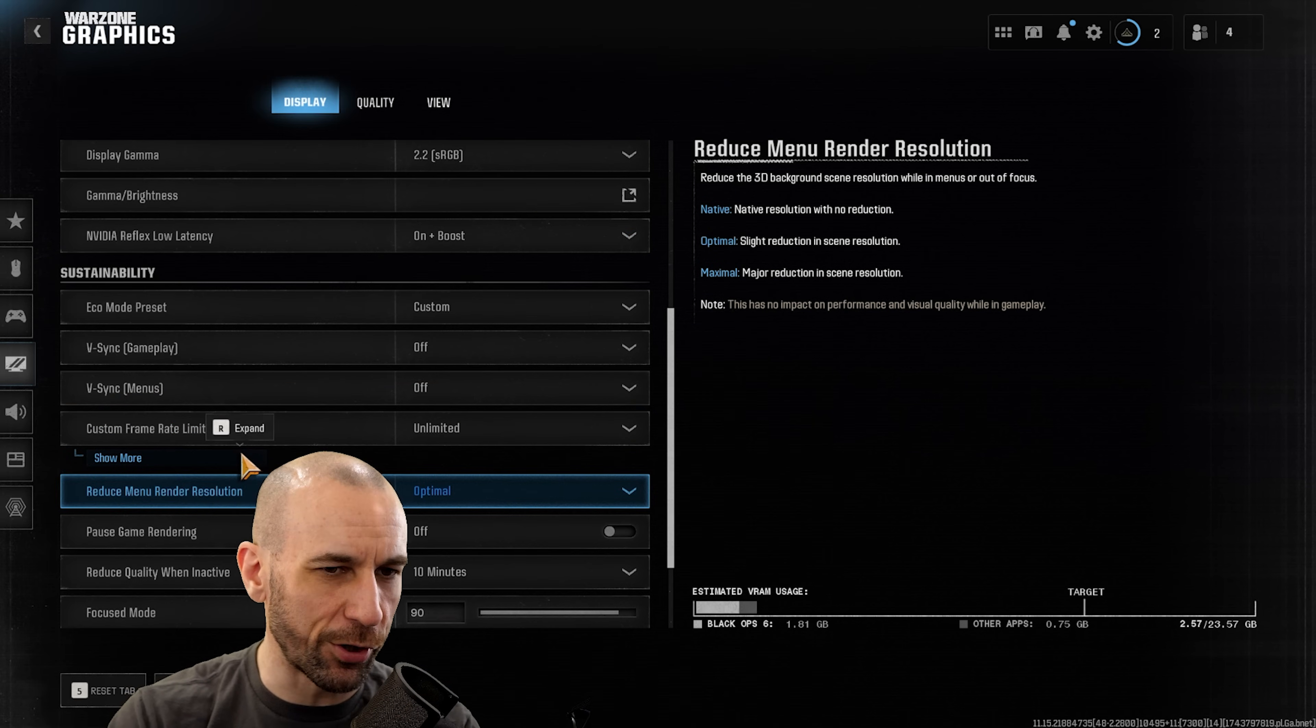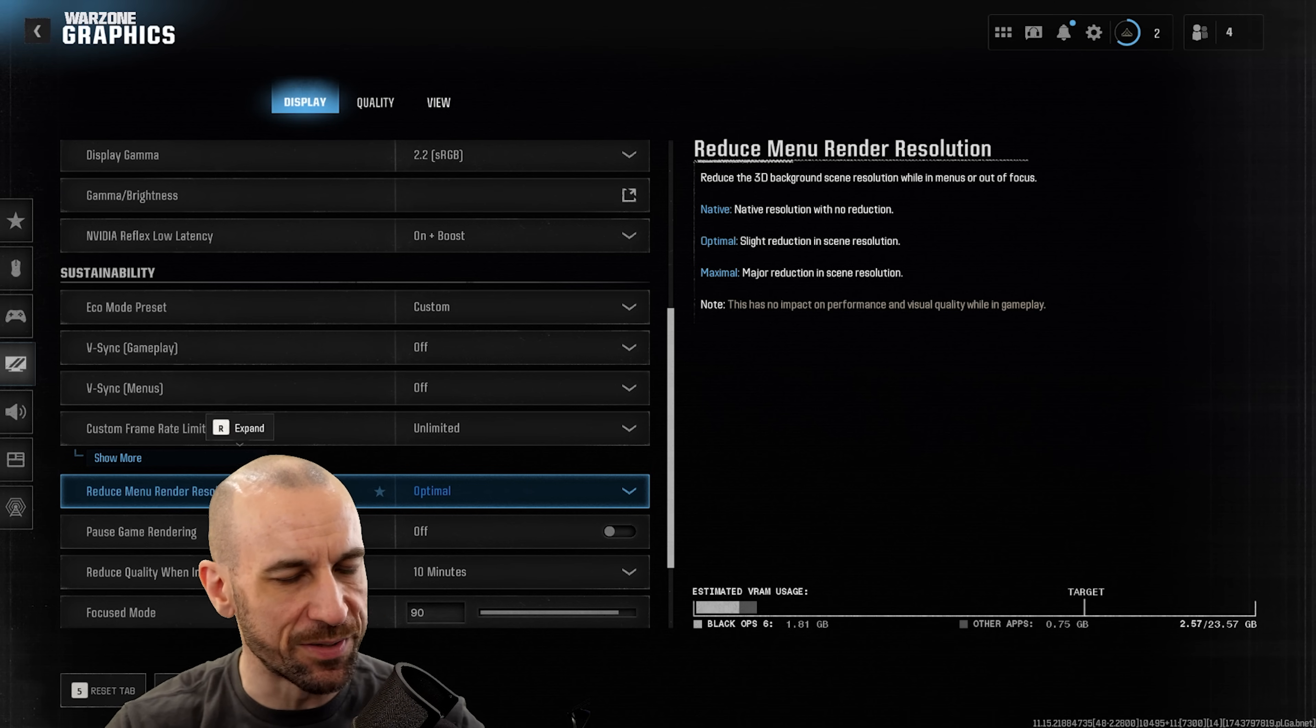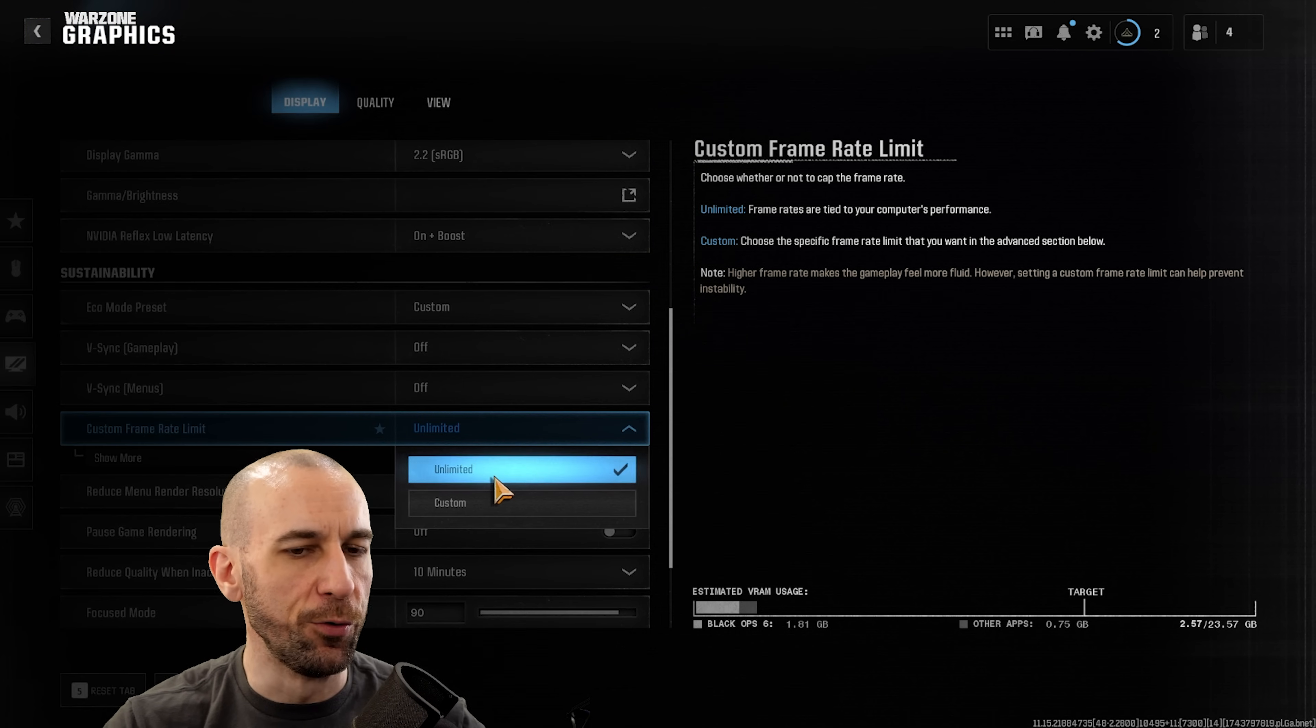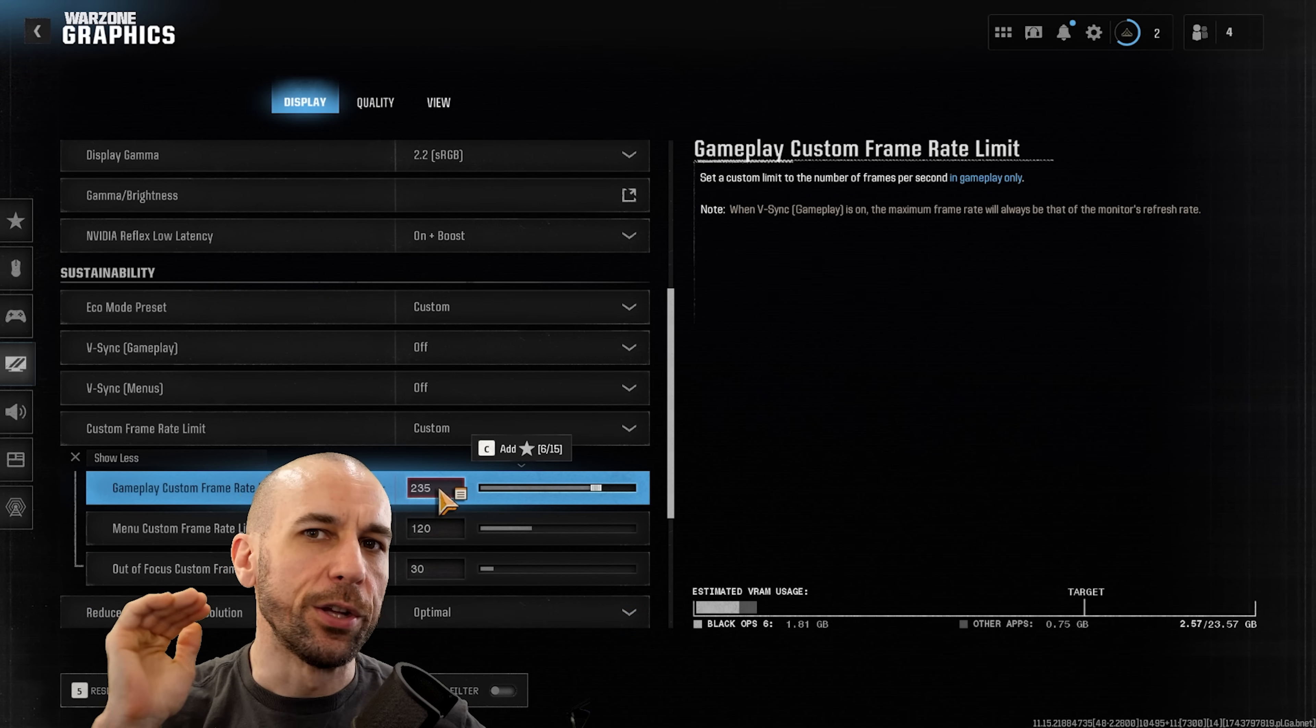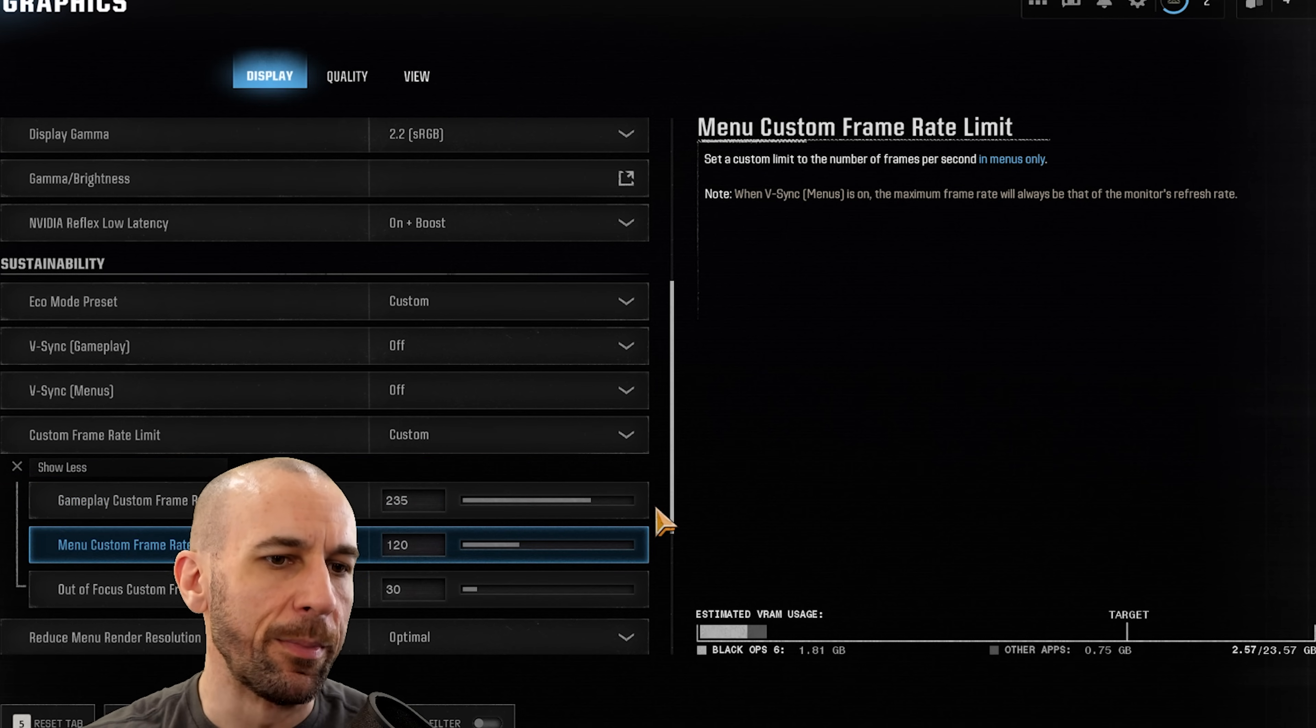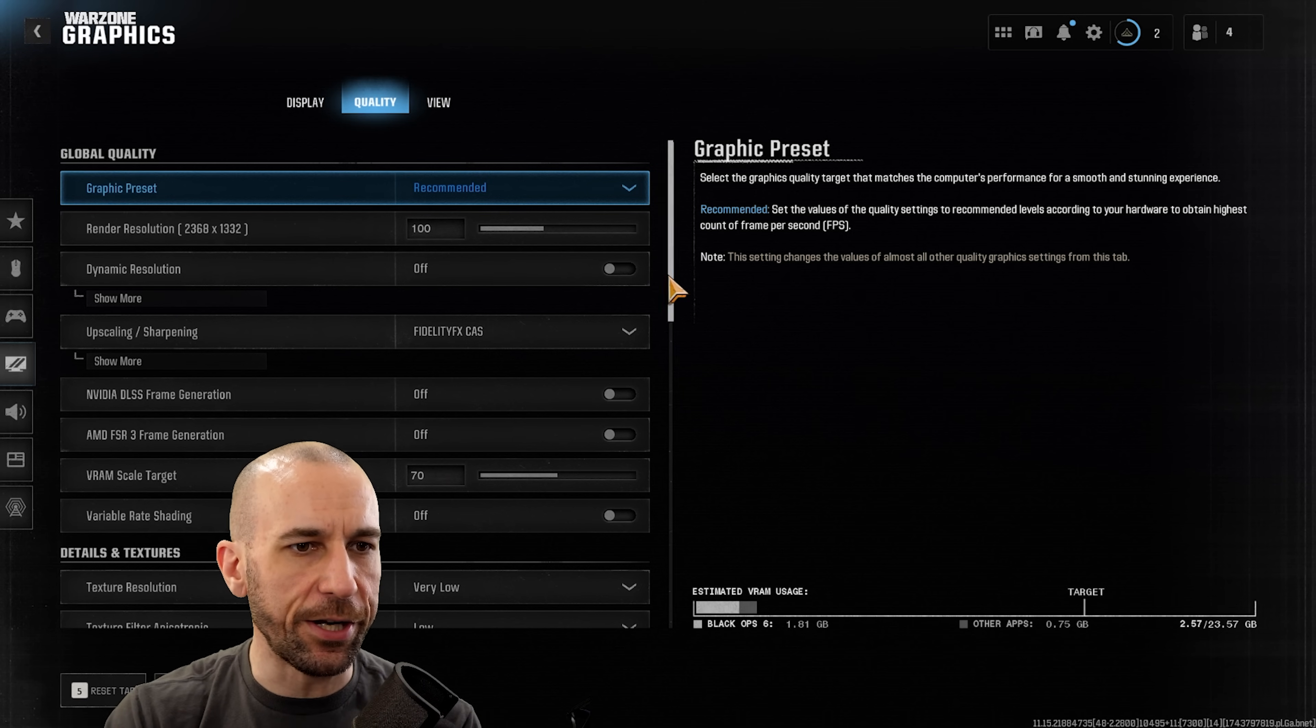For custom frame rate, this will depend on kind of what monitor you have. If you have a 360 hertz or a 480 hertz monitor you can basically put unlimited. If you have a 240 hertz monitor then you're going to want to put it at five below your monitor's refresh rate. Again, that will just make the whole game feel and look much smoother.